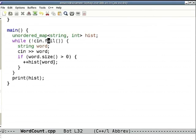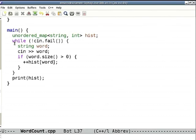That's detected by a method called fail. If cin fails you quit, meaning cin has nothing more to offer. Otherwise, you read the next word from cin, and if the word is non-empty you do ++hist[word]. In about six lines, this is the easiest program — a word count from a text file.